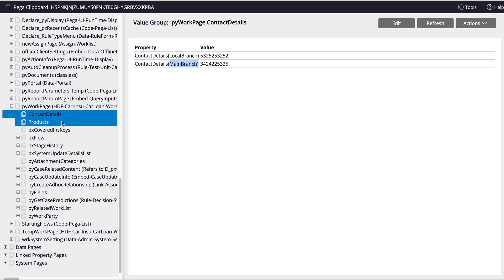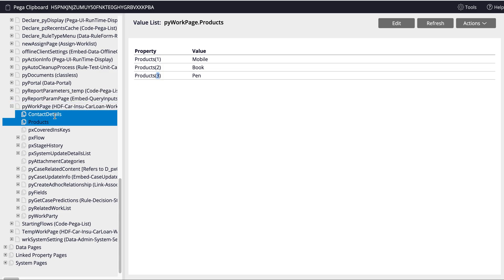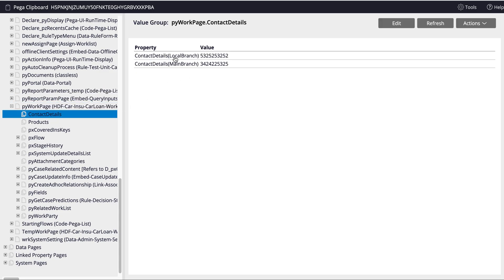In contact details you can see the local branch and main branch subscripts we provided. When you open products, by default it has taken 1, 2, 3 as an array index — when you pass an array, the subscript is taken by default in value list. Whereas in value group, the subscript has to be provided manually. This is how you can use value list and value group when implementing any requirement. Thank you.